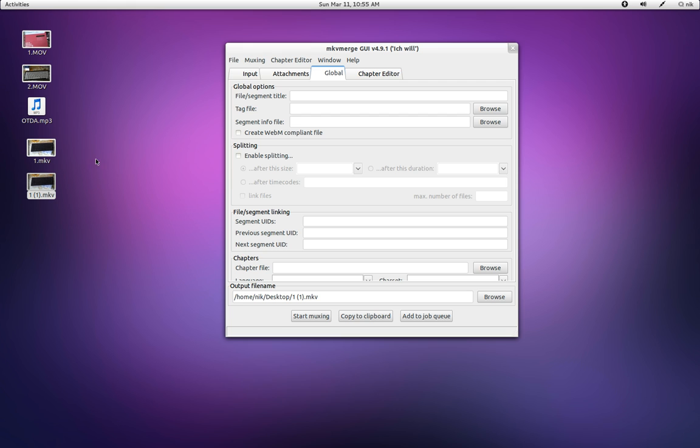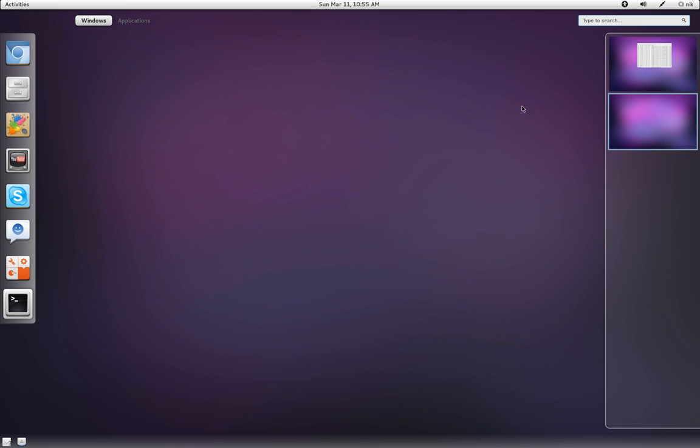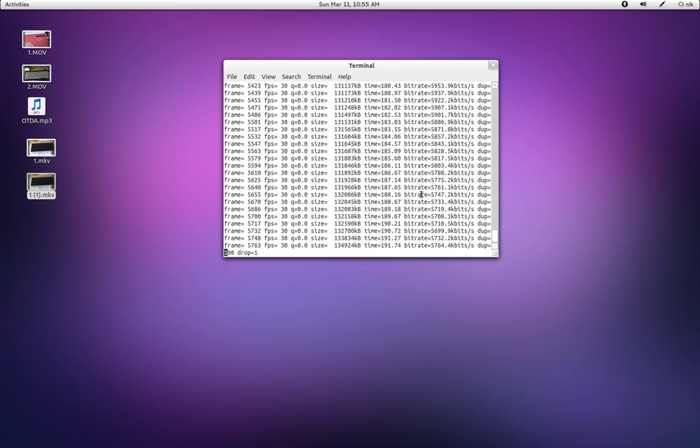So anyways, it's a cool little program. Give it a try. I highly recommend it. It makes things a lot easier for me, at least. So anyways, that's it and I'll see you guys later.